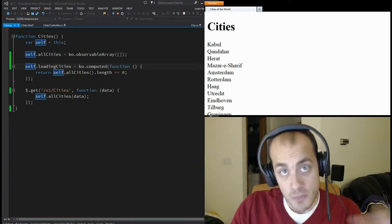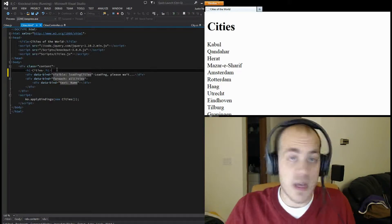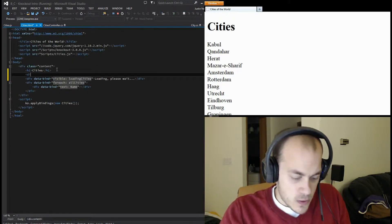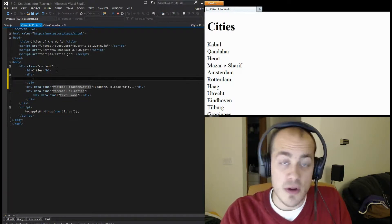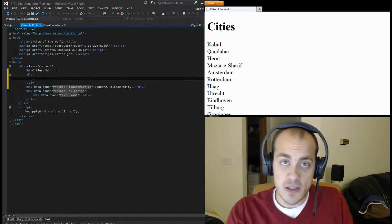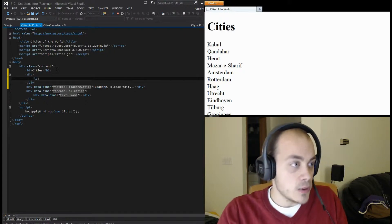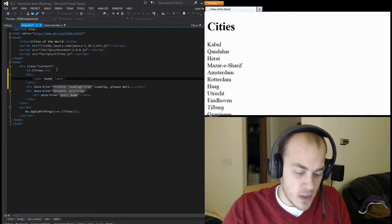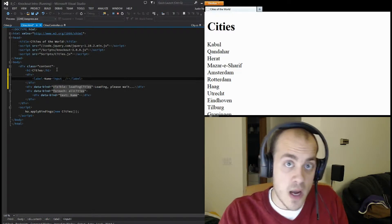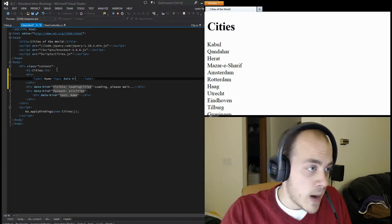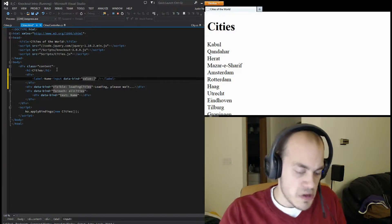Today we will be inserting data. To do that we'll need to add a way for people to enter data into our page. Let's mark that up - we'll give them an input for the name of the city, and then we're going to have a select to choose which country the city is in. Let's give it a label, call it 'name', then add an input and we're going to data-bind this to our Knockout model, binding the value to 'newCityName'.